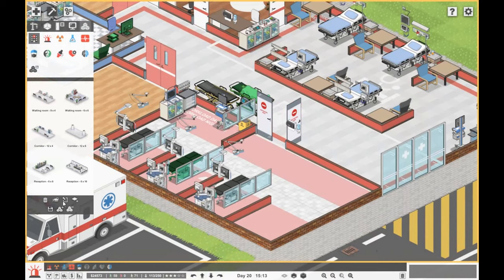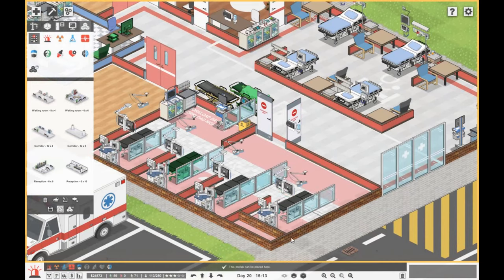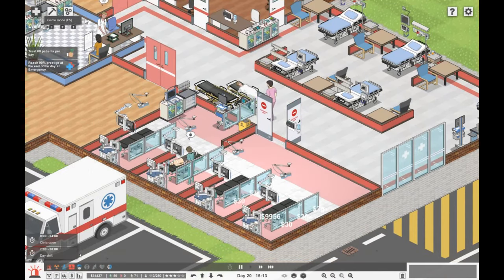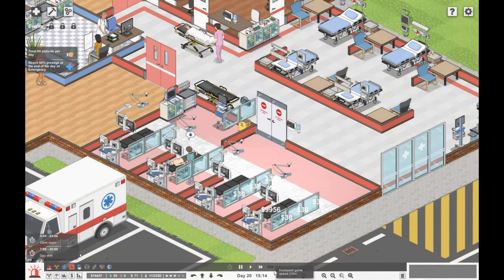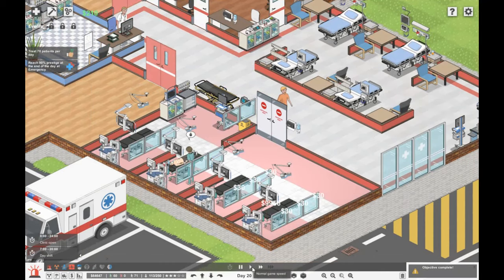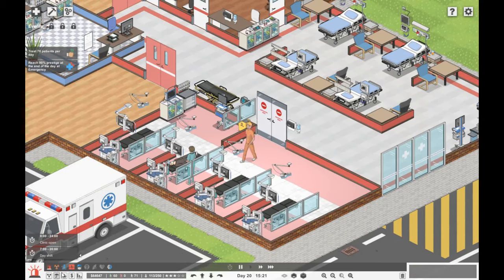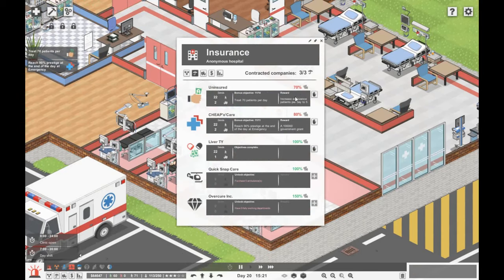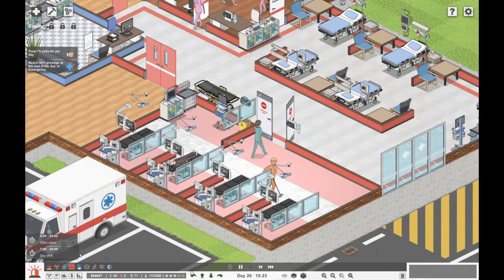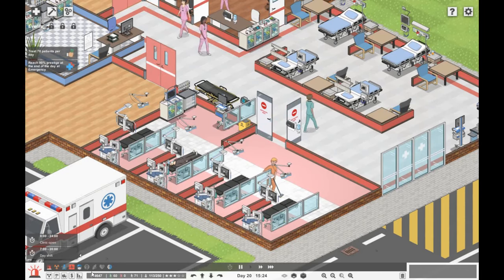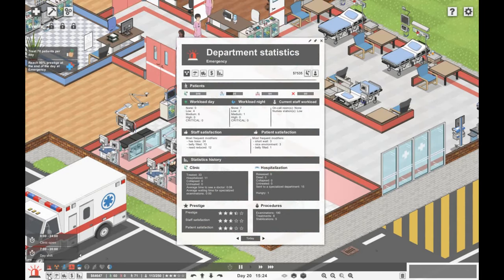Objective, we're treating 60 patients! Awesome, so we've got the 50,000 grand grant. Now we need 90 prestige, which I don't think we're going to get easily.